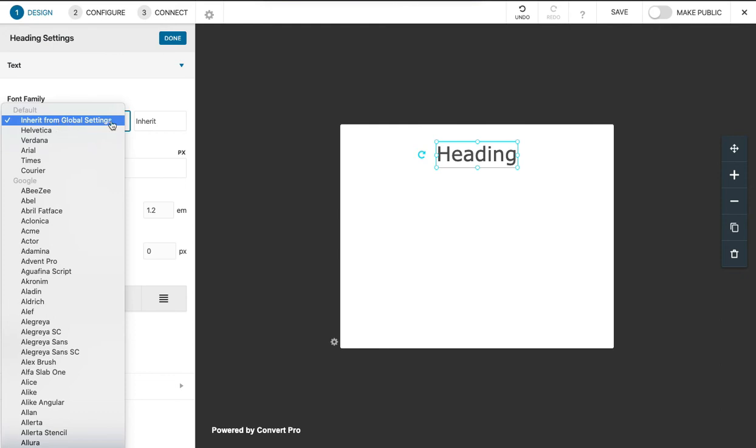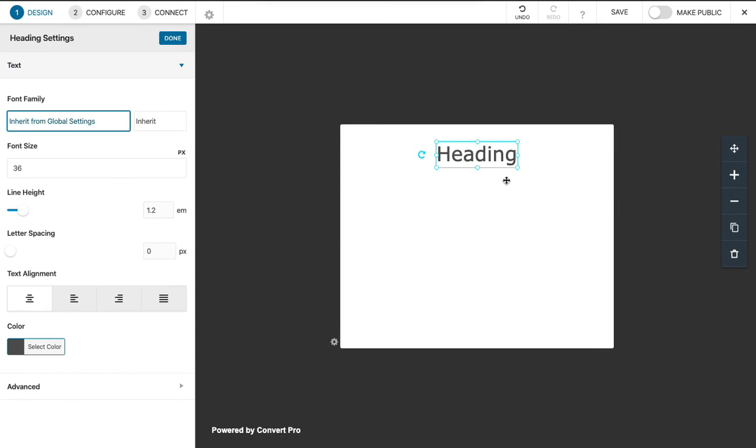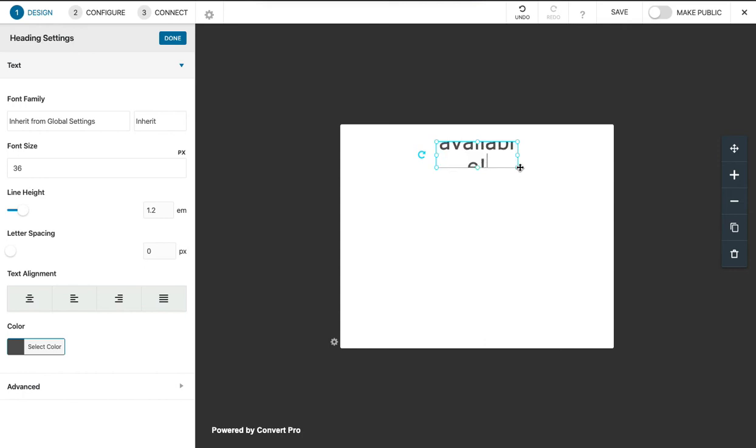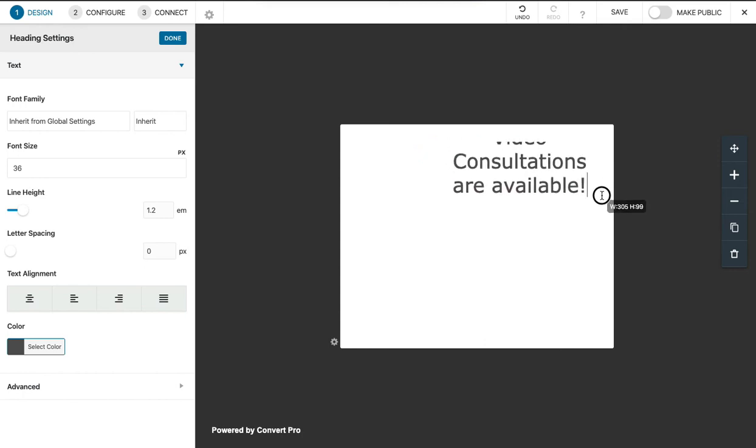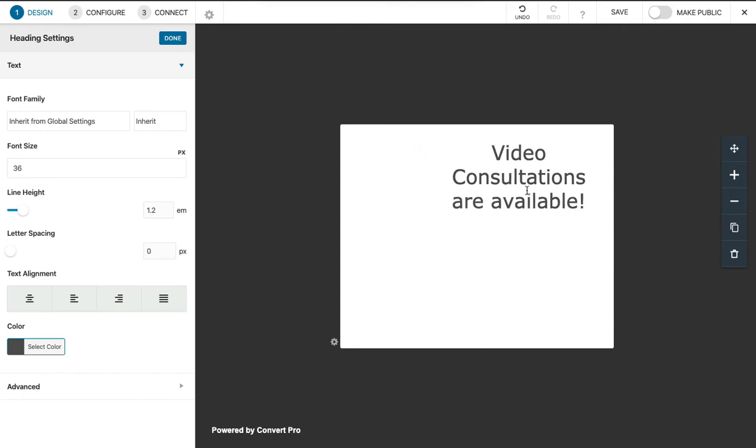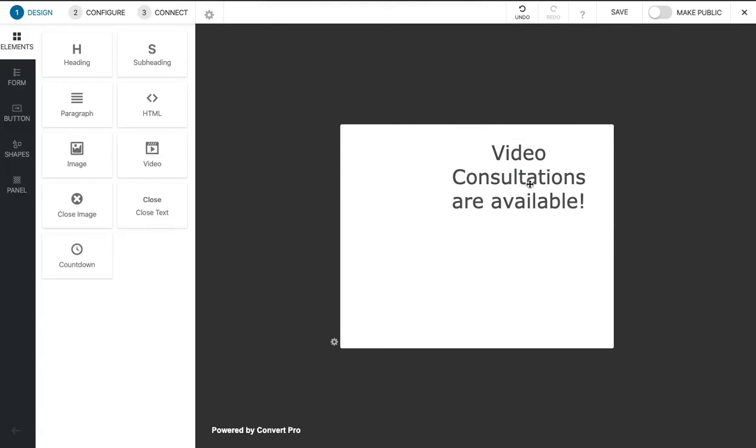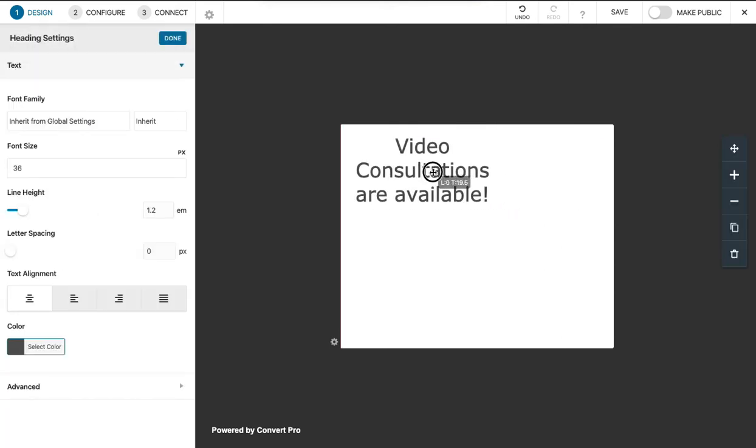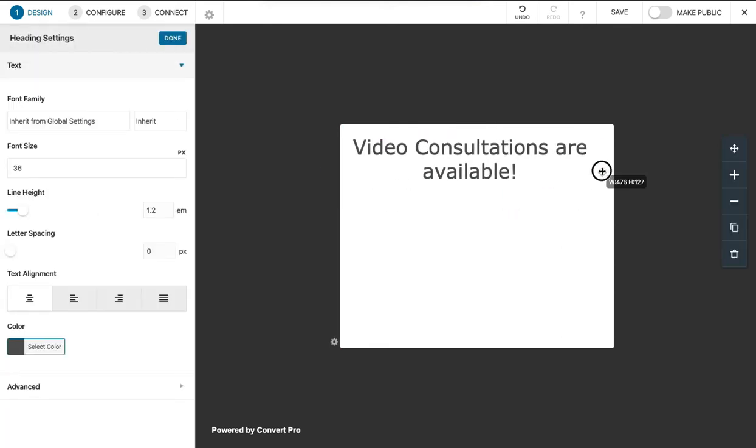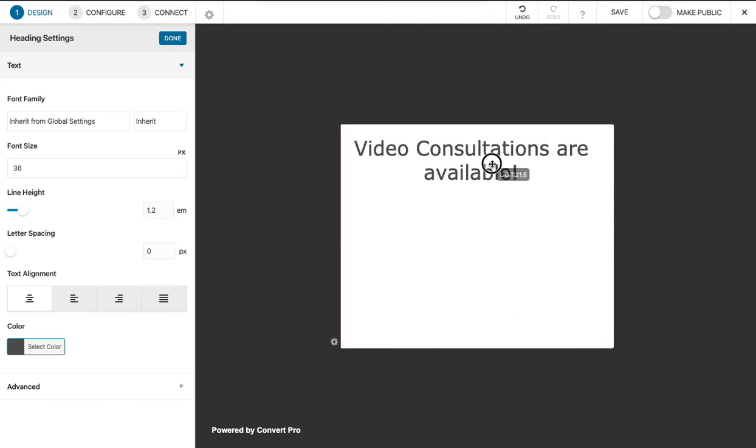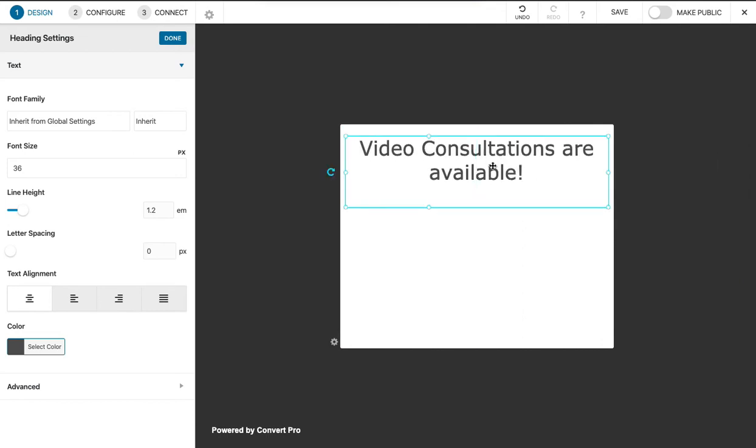You can also inherit the font family or you can change it and have whatever you like on this pop-up, but it's best to keep it inherited so that's the same font as you use on the rest of the site. So let's say what we want here is this message: video consultations are available. I'm just going to drag this over to the left here so that it's more kind of spaced out. That looks good. Just make this capitalized here.